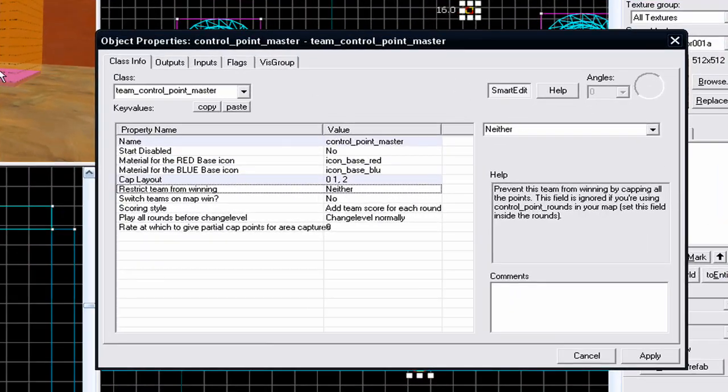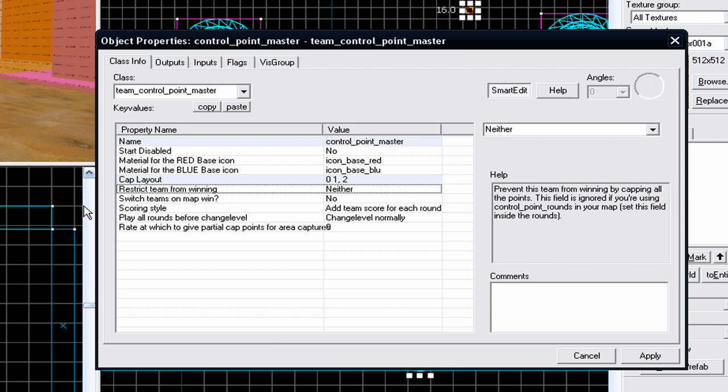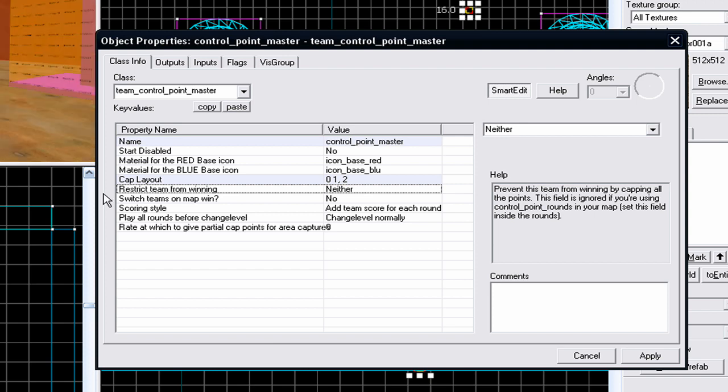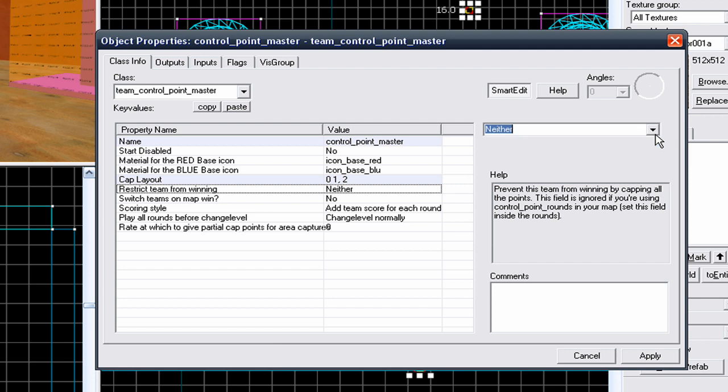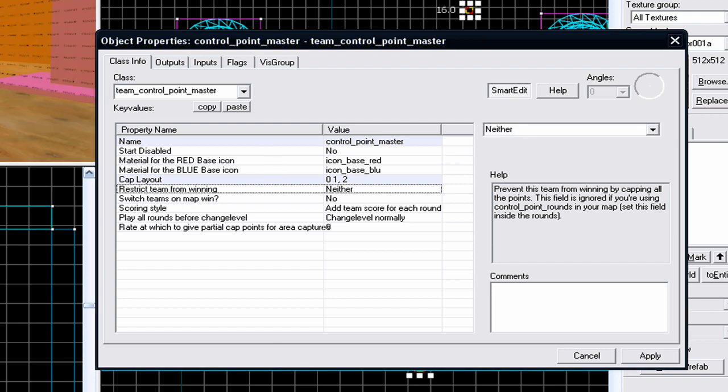Restrict team from winning - I usually select neither. This basically means, do you want to restrict the team from winning? It really depends on what you want to do. Because I'm not a baddie, I'm going to leave it to neither, so every team can win. You can change it to red and blue, but that's really up to you depending on what type of map you're making, or if you're just a bad person.